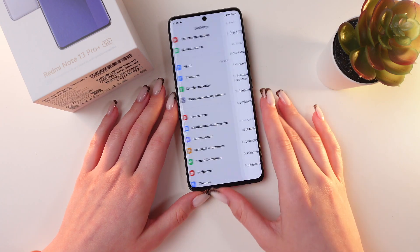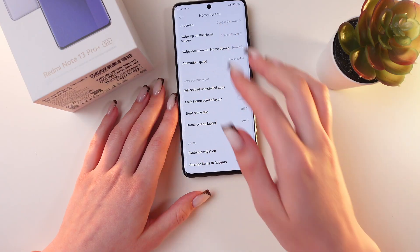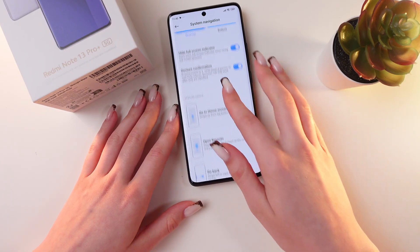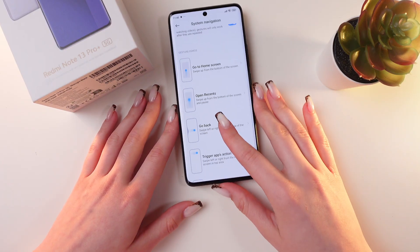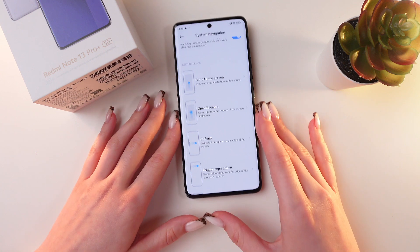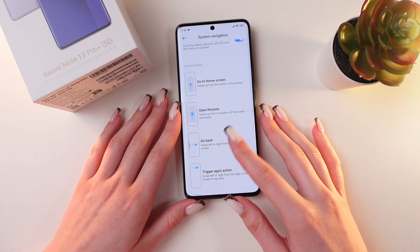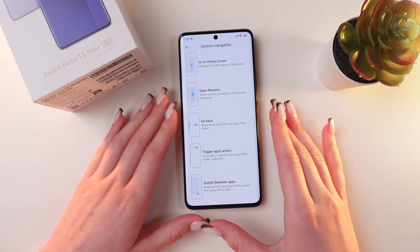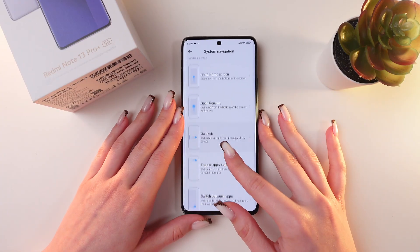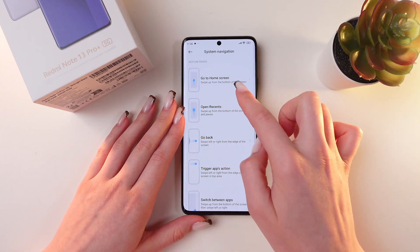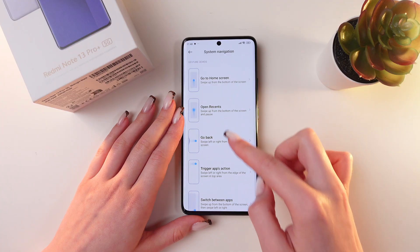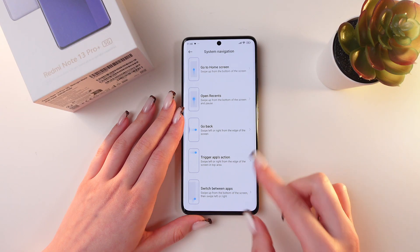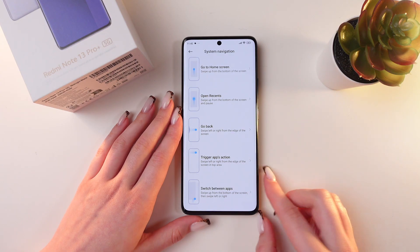Now let me go back to Home Screen, then System Navigation, and right here by scrolling down you will see Gesture Demos. You can see information on what gestures to use to go to the home screen, open recents, go back, trigger app actions, and switch between apps.